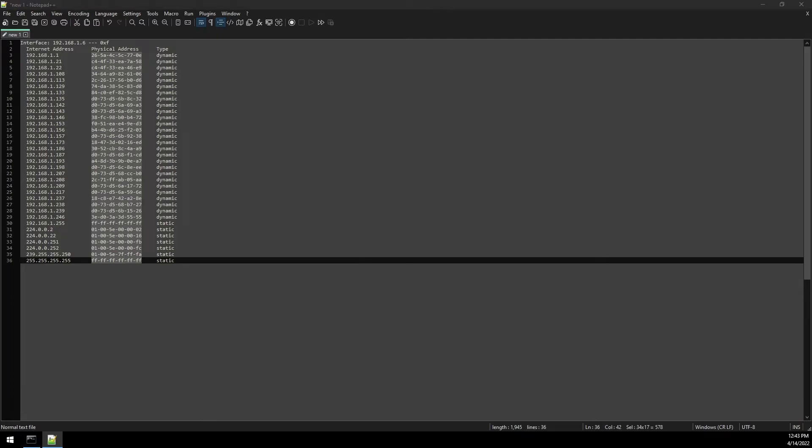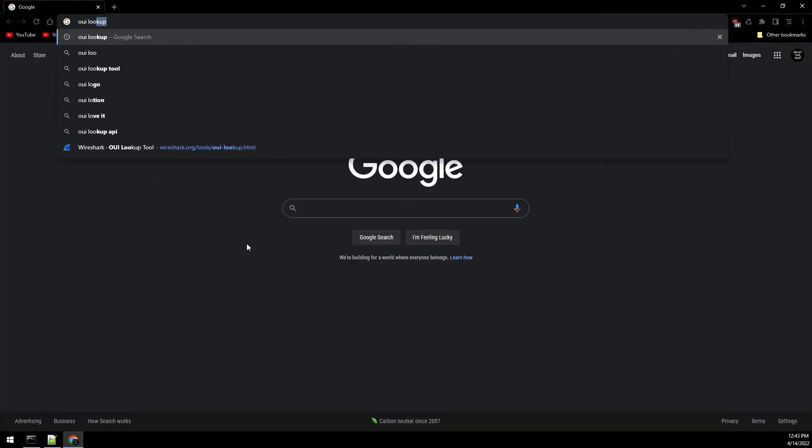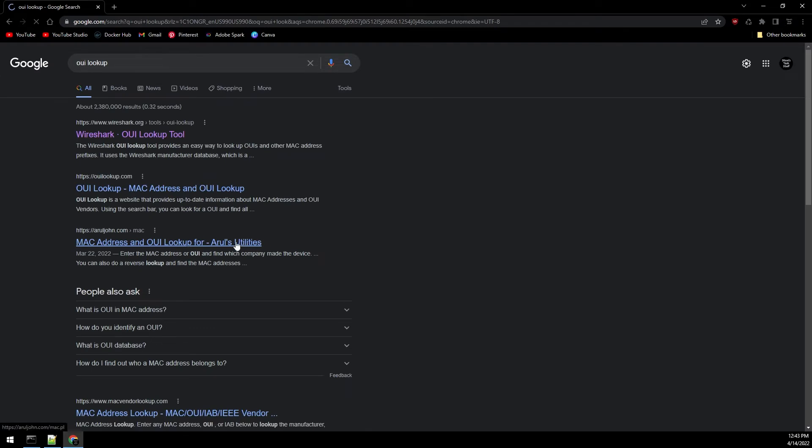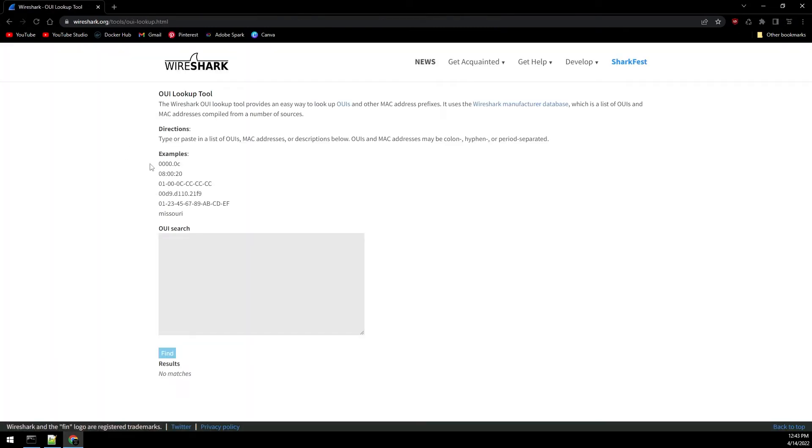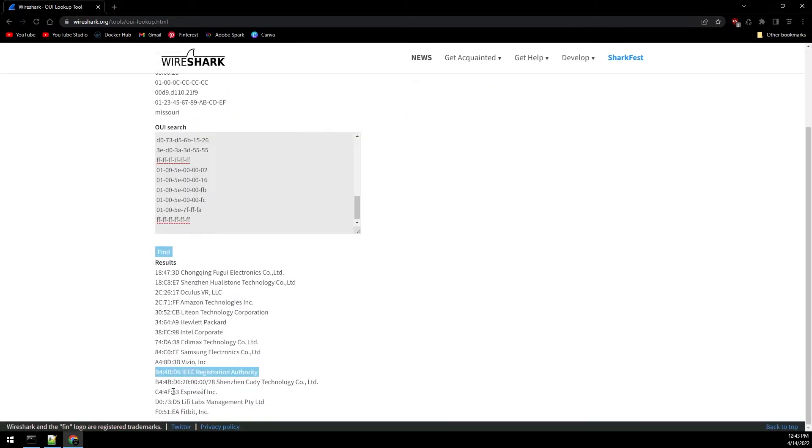Go ahead and open up your browser and we're going to do a search for OUI lookup. Use the first one here for Wireshark. Paste the MAC addresses into the field here and click find. The Sonoff devices will show up as this Espressif Inc device, so the MAC I'm looking for is C4-4F-33.